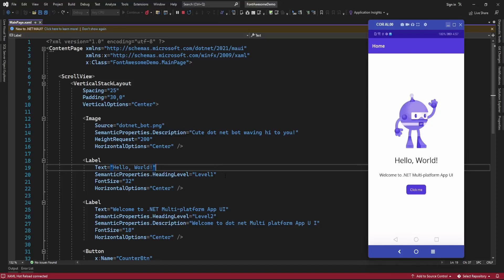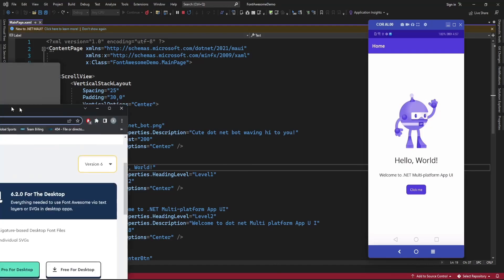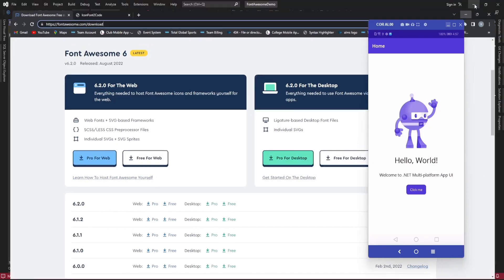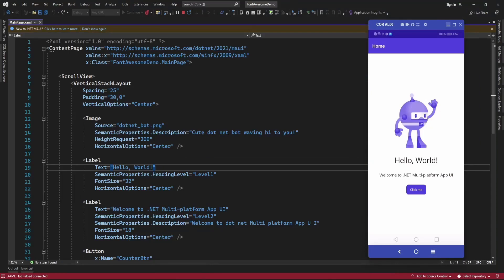Hello guys, welcome to my channel. In this video I am going to show you a demo about how you can use Font Awesome icons in .NET MAUI application. From the Font Awesome website, I just downloaded the 6.2.0 fonts, so let me add that font in the .NET MAUI application.